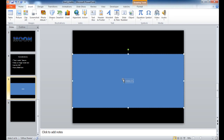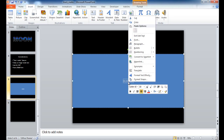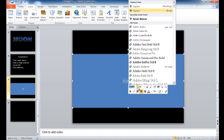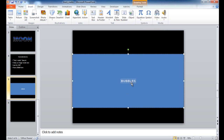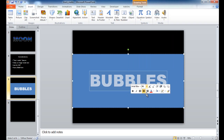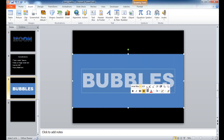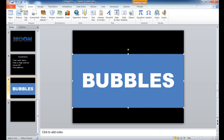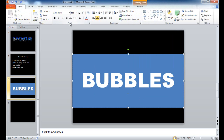I'll double click or right click to get the mini toolbar and change the font. Arial Black is a good one because it's already kind of big and bold. I also want to increase the font size — I'll right click and increase it pretty big. If you don't find the mini toolbar, you can go back into the Home ribbon and under the Font group you'll find it.